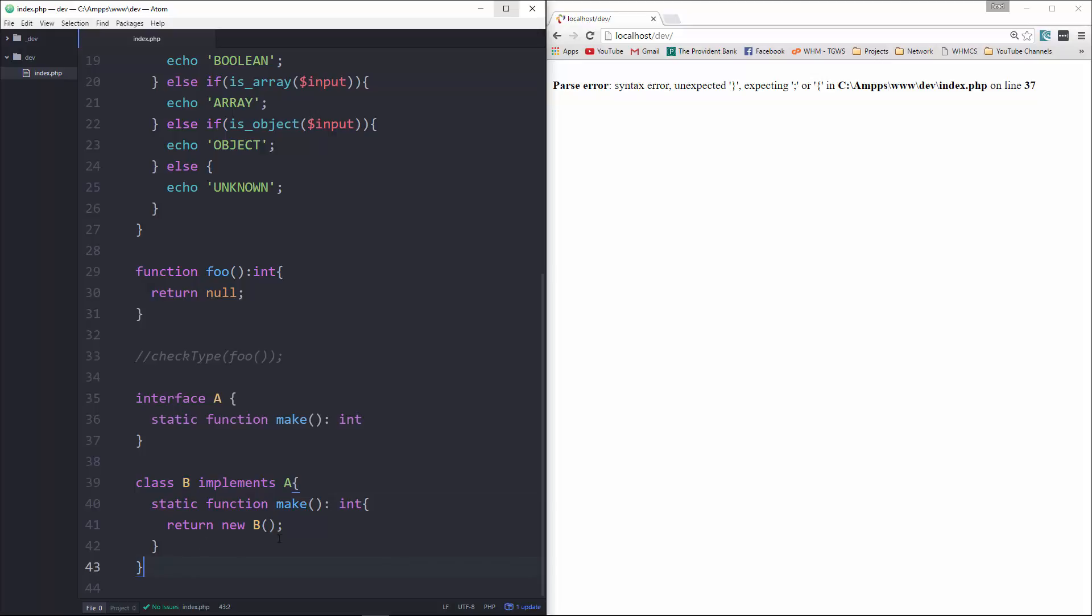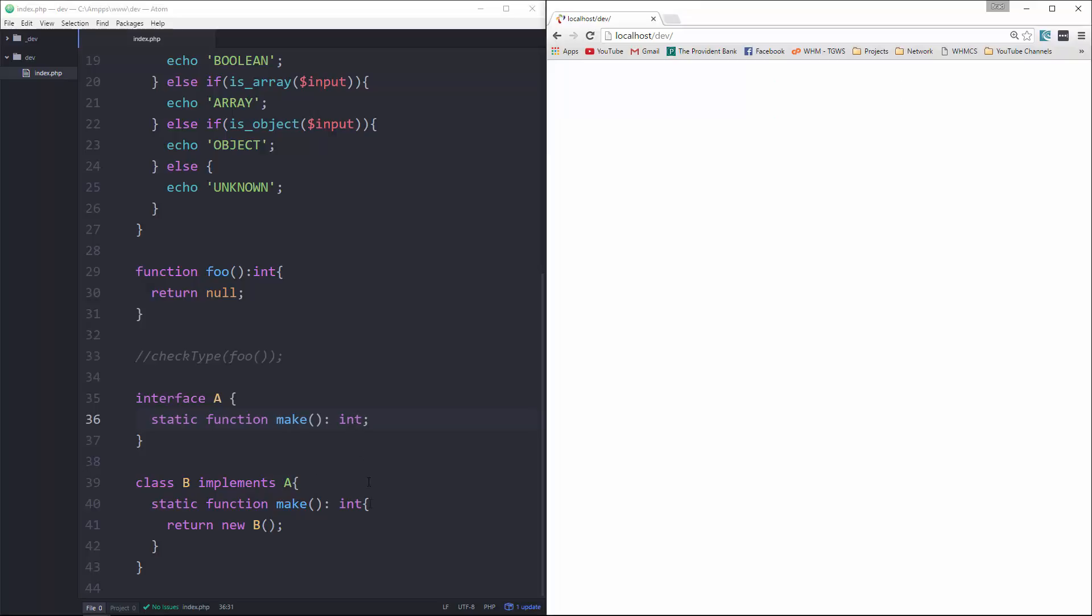Unexpected curly brace. Let's see. Oh no, that's right. Oh, I don't have a semicolon up here.